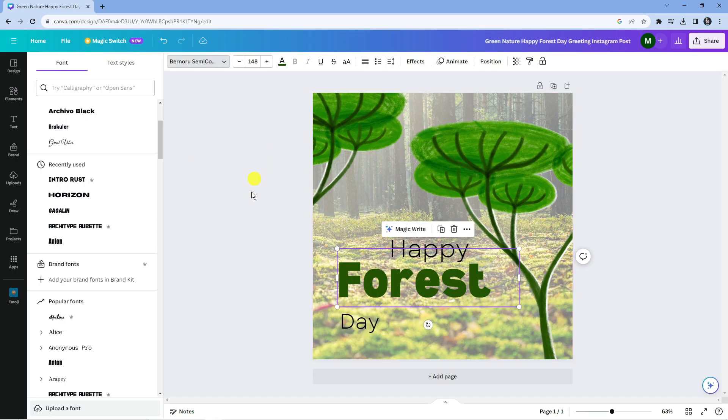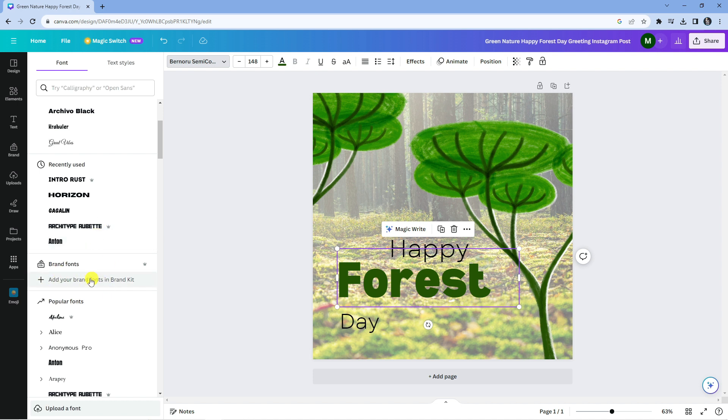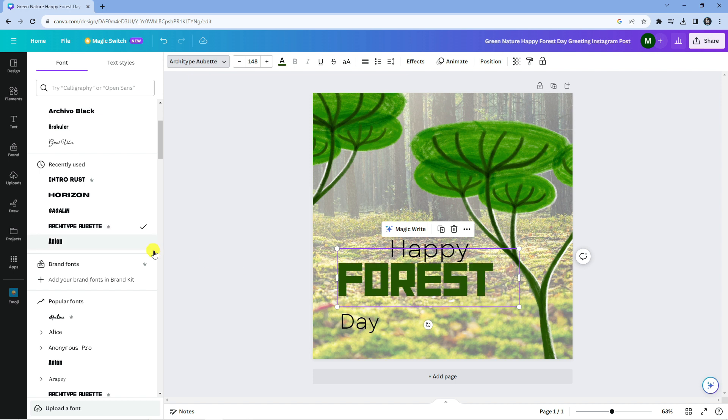You're going to see all your different uploaded fonts, and it's the same sort of process. You would just select your font and that will change the text to your selected font. So that is how to add a font in Canva.